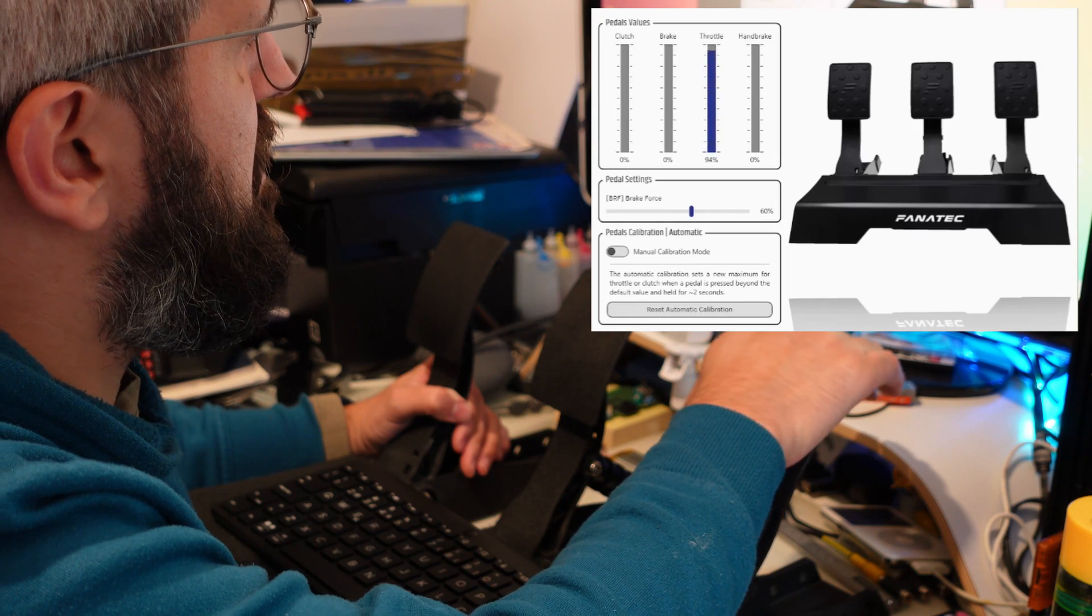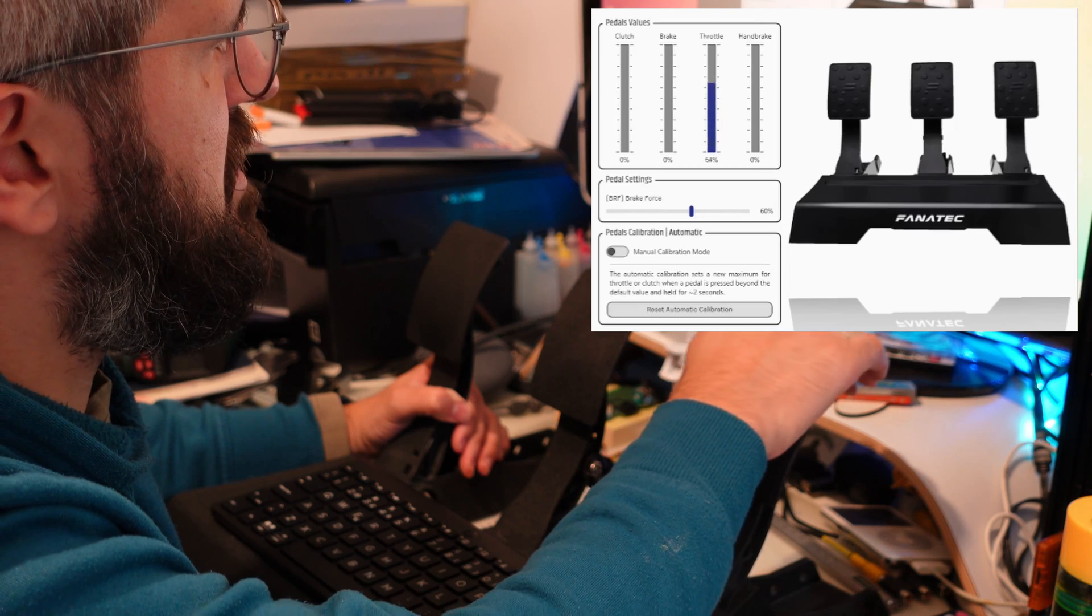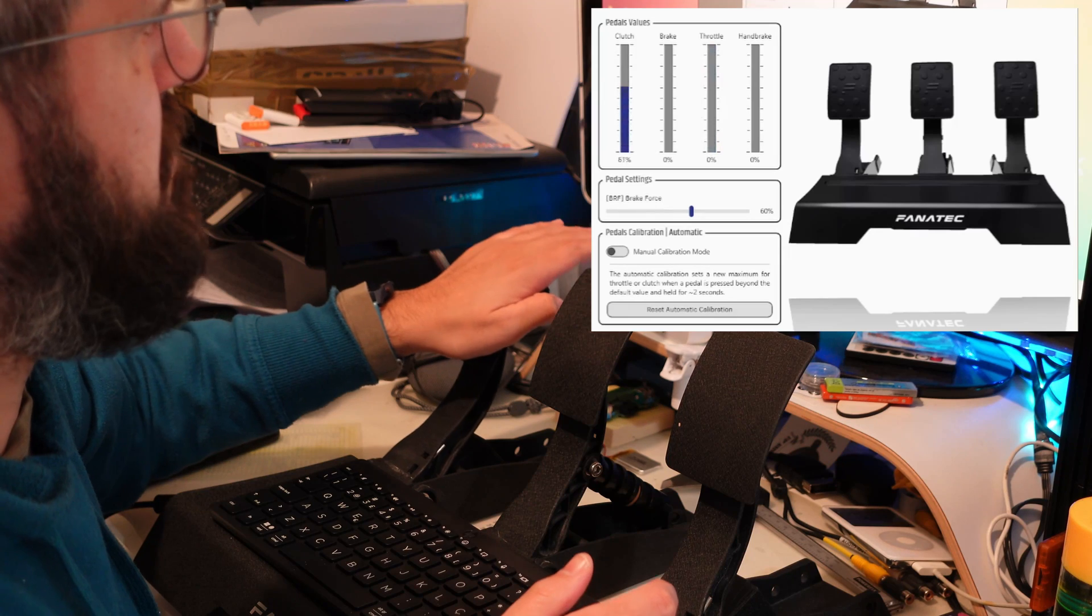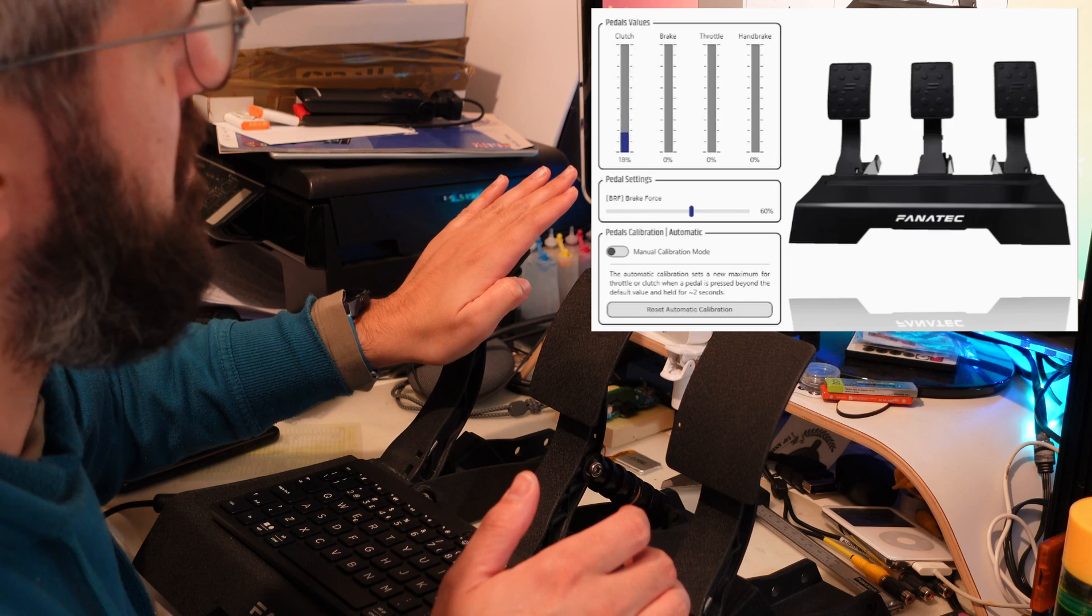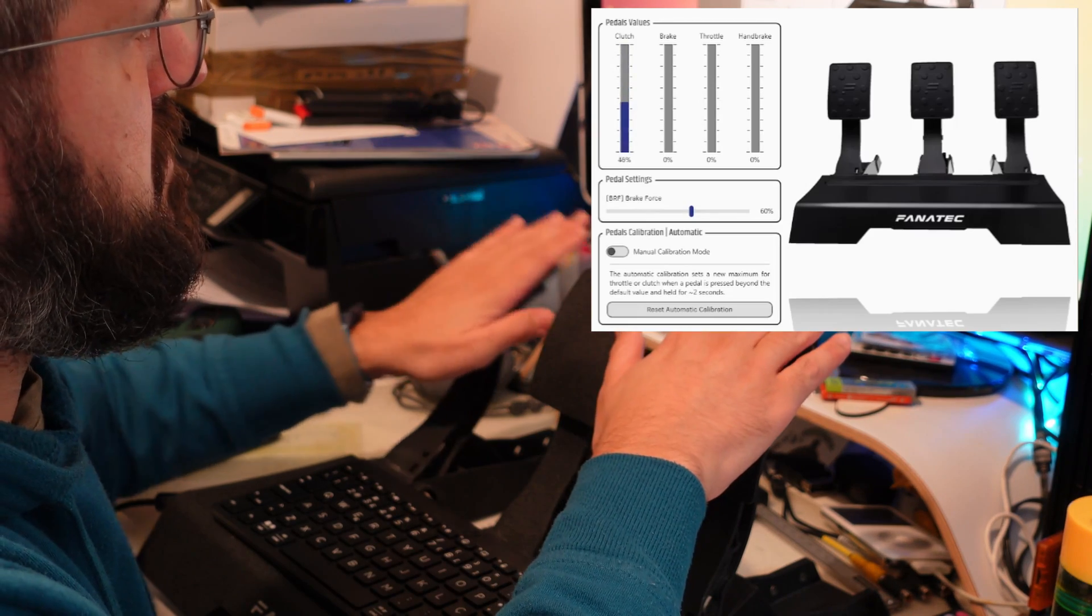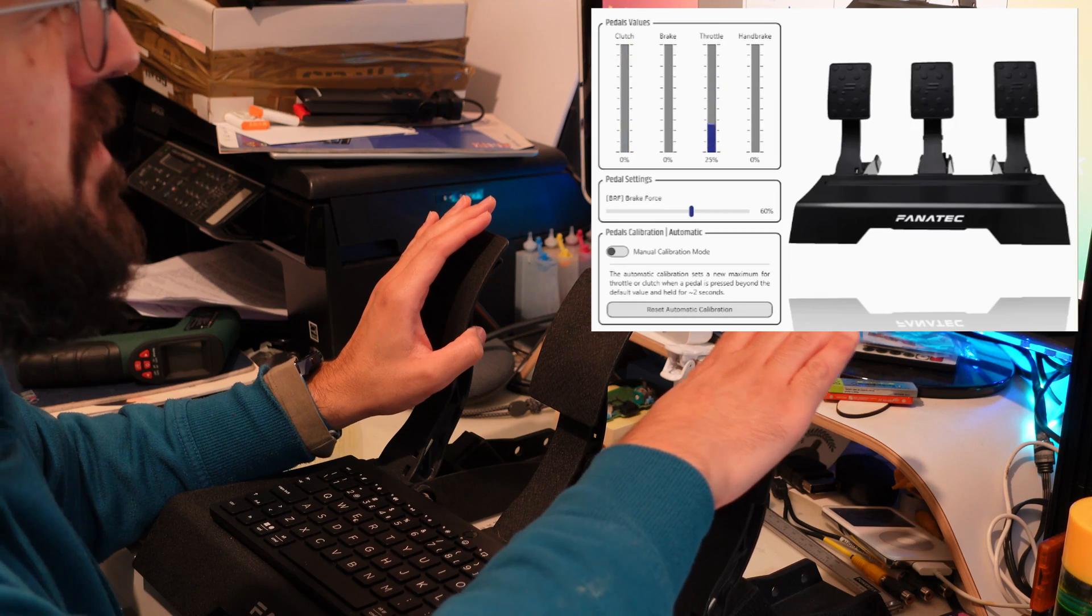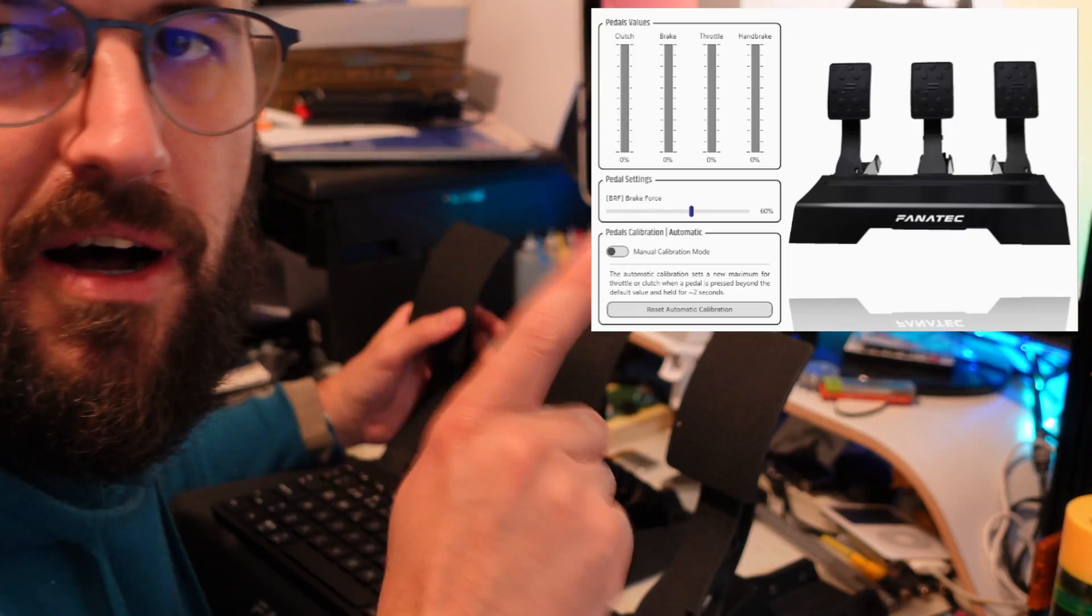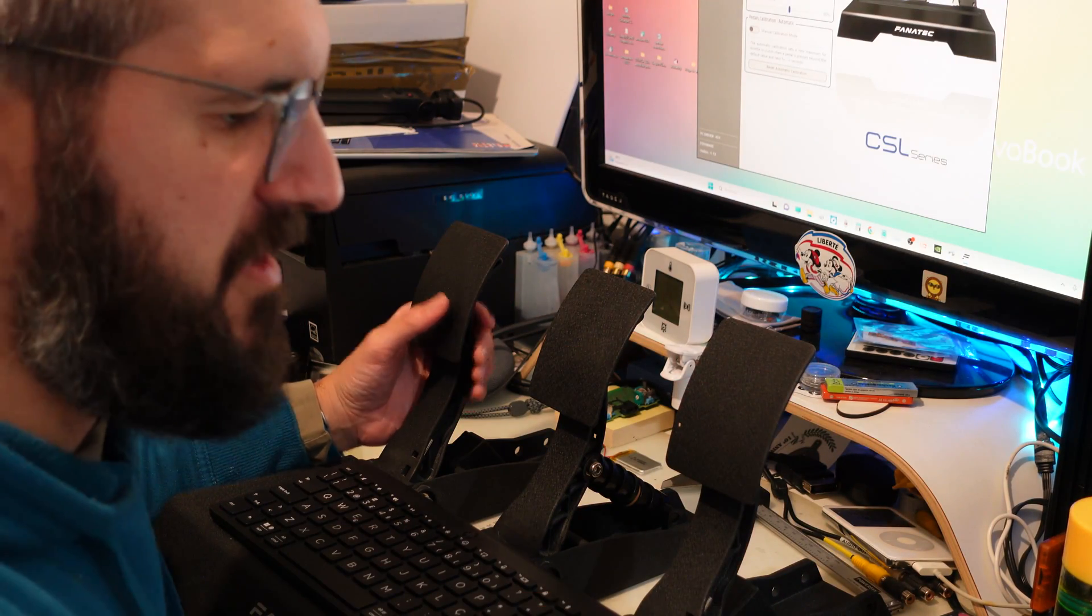The main issue is when we accelerate, the pedal travel has some inconsistencies during the way. The clutch pedal suffers more or less from the same thing. This one is acting more or less okay but sometimes it jumps a little bit. We are going to correct this problem forever by changing the potentiometers to Hall sensors.